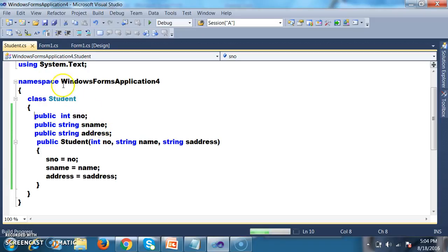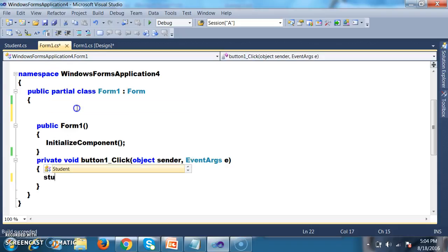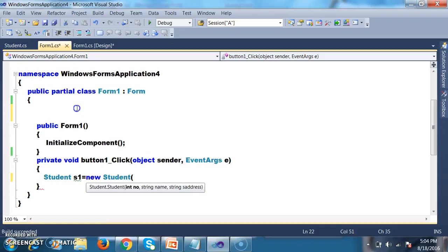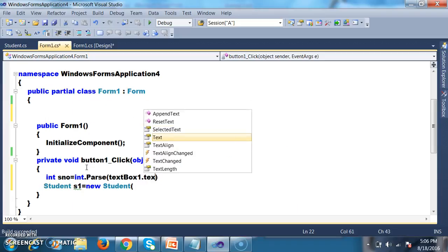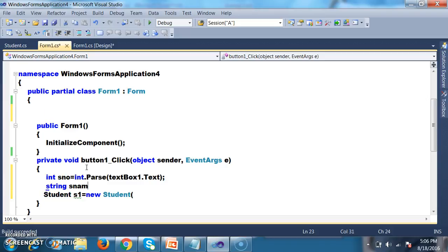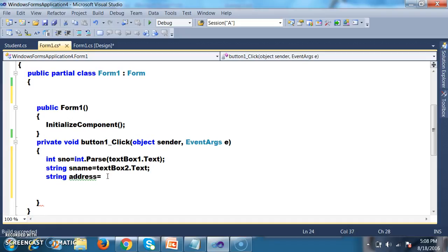Build the solution — build means compile. Now I will go to form1.cs. I will try to create an object for the Student class. I will declare variables: int sNumber equals int.Parse(textBox1.Text), string sName equals textBox2.Text, and string address equals textBox3.Text.